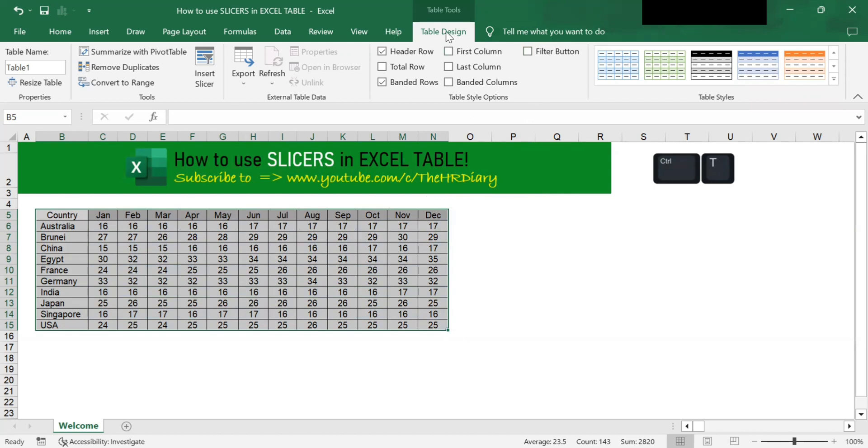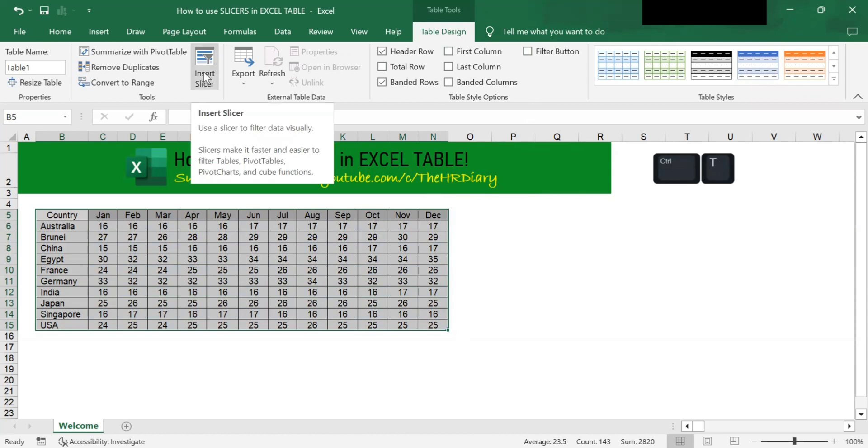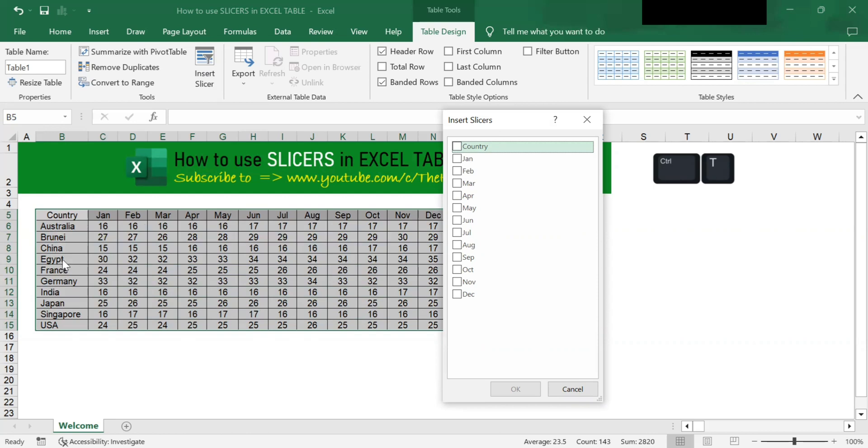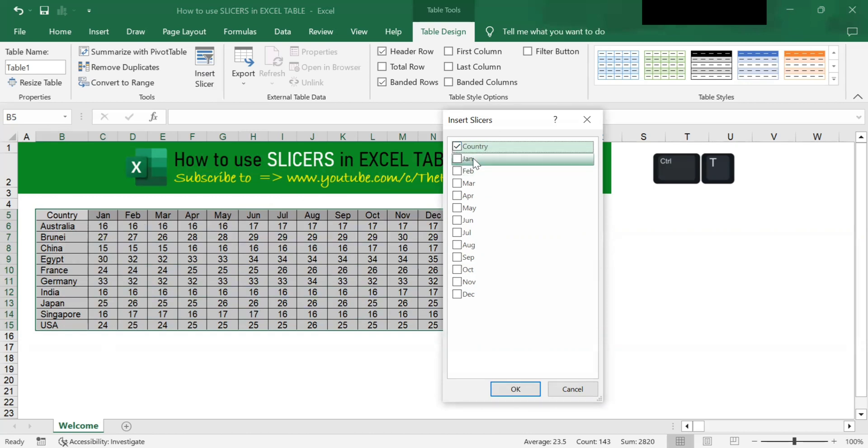Next, in this table design menu, you will see the insert slicer. Click onto it and you will see this insert slicers dialog box appear. This data table contains the sales of various countries. I want to create a slicer that only displays the record of certain countries, so I only want the slicer for country. I will tick onto the country because I want to create a slicer where I can select countries. Tick onto country and click OK.